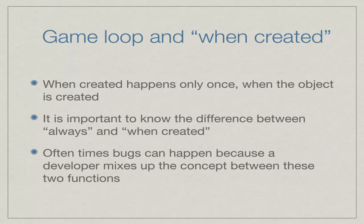It's important to note the difference between always and when created. I find a lot of beginners get confused with this topic, so always always happens and when created only happens once. A lot of bugs can happen if the developer mixes up these two.